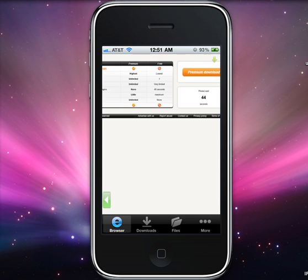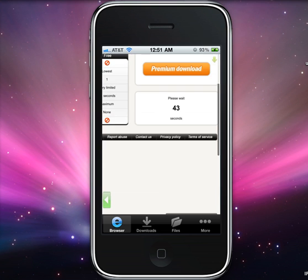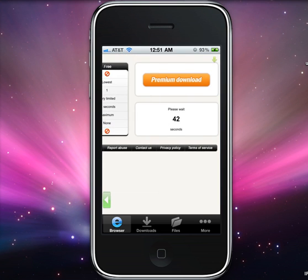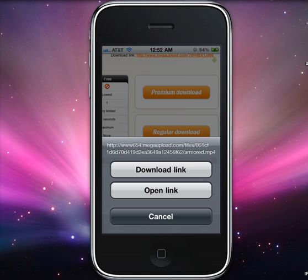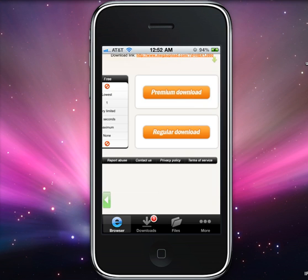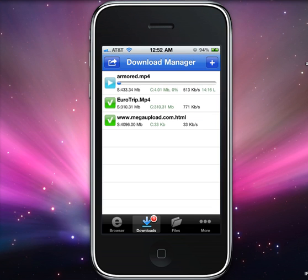It's gonna give you so many seconds for a free user, so I'll pause the video right here. After it counts down, you'll have a regular download button. You'll click that, and then you're gonna click download link. When you click download link, you're gonna click on the bottom where it says downloads.